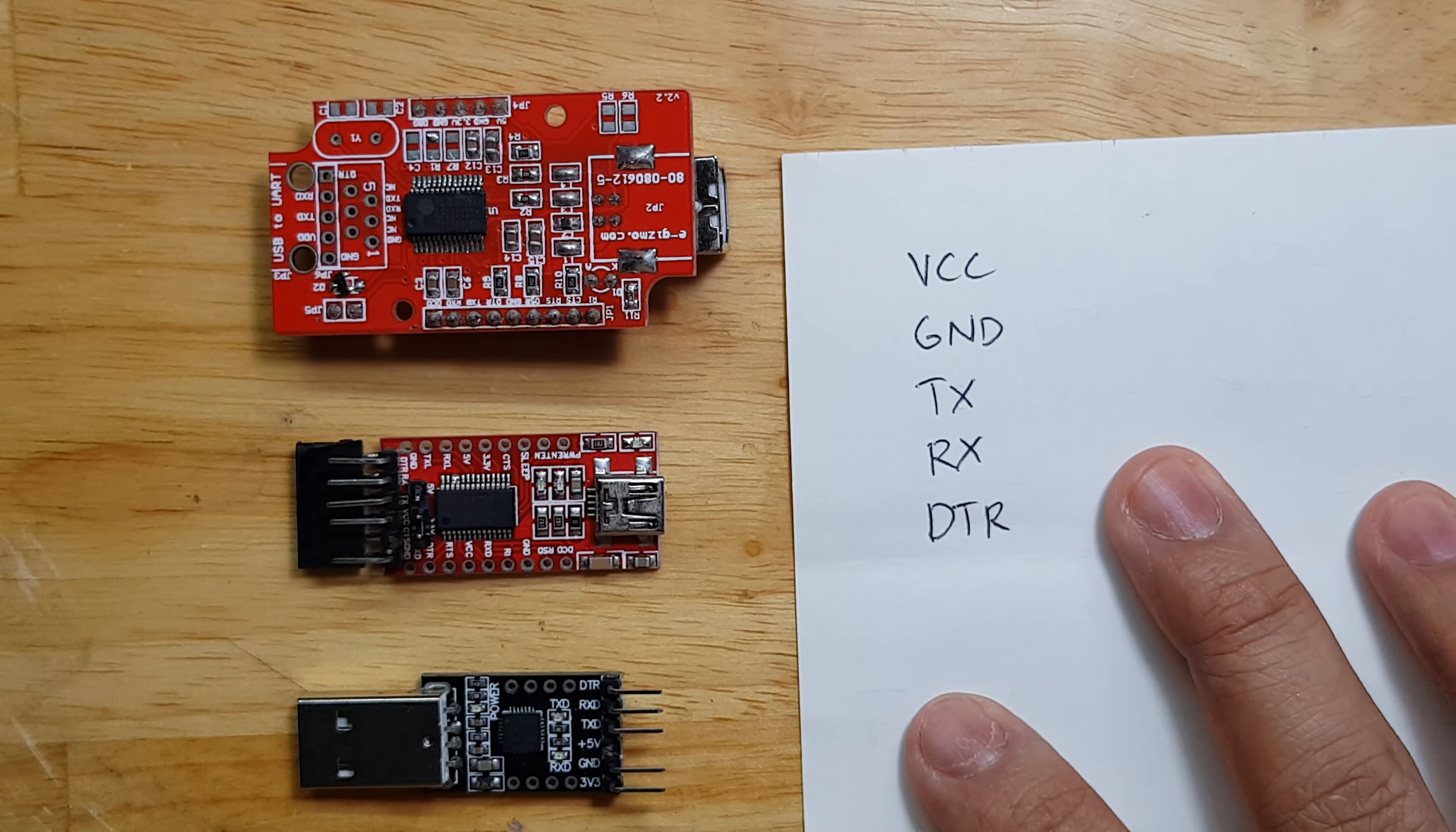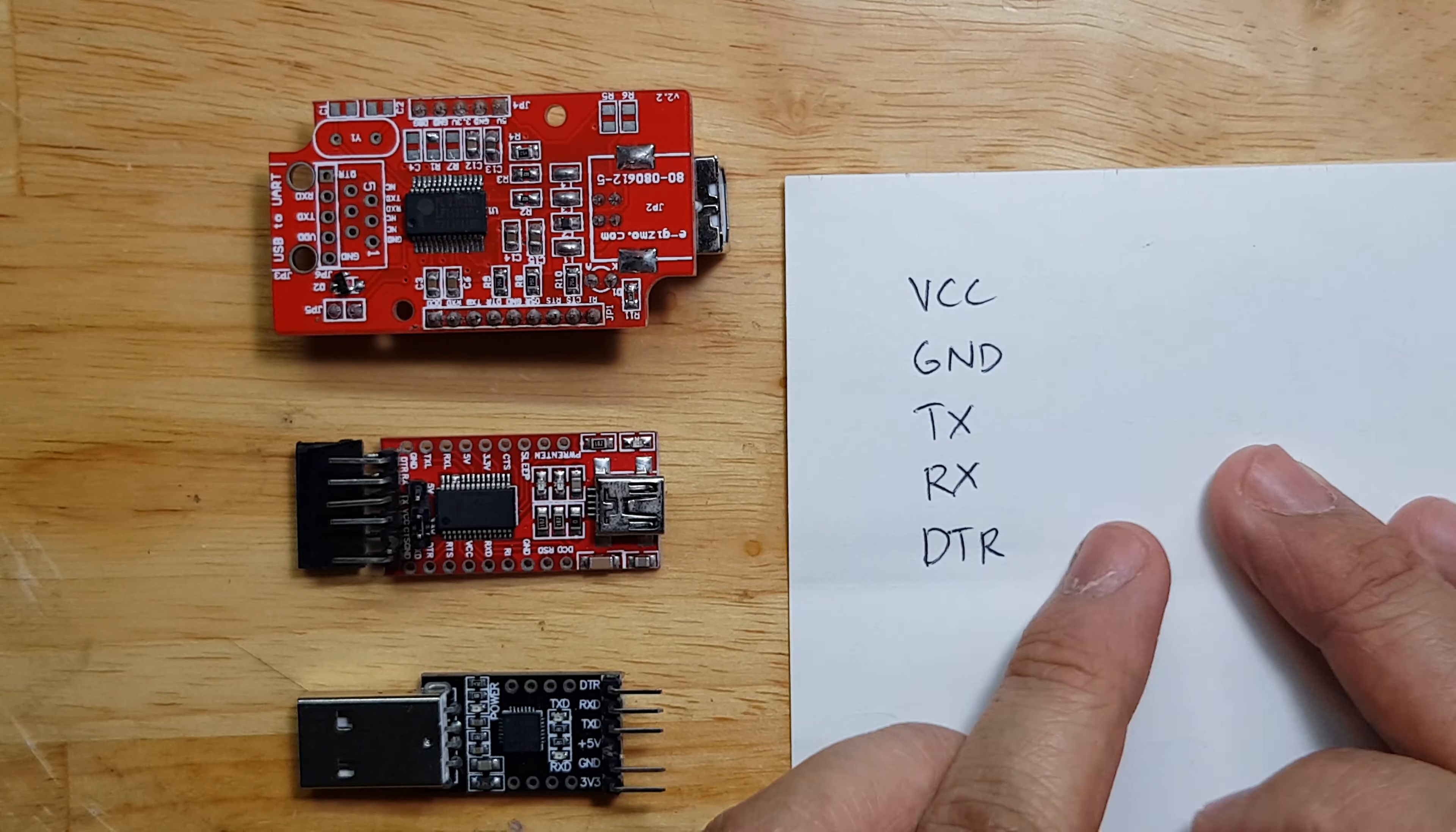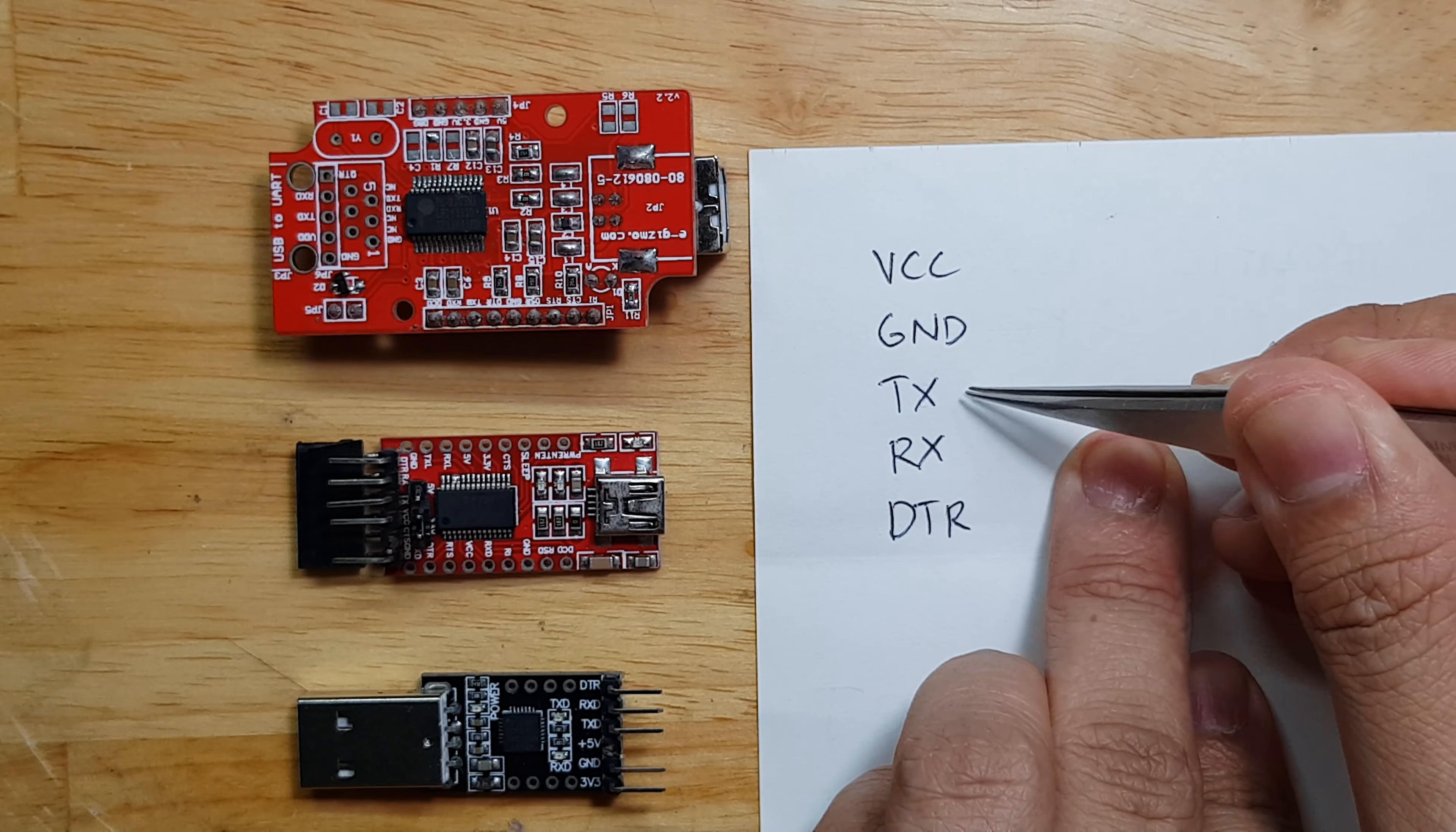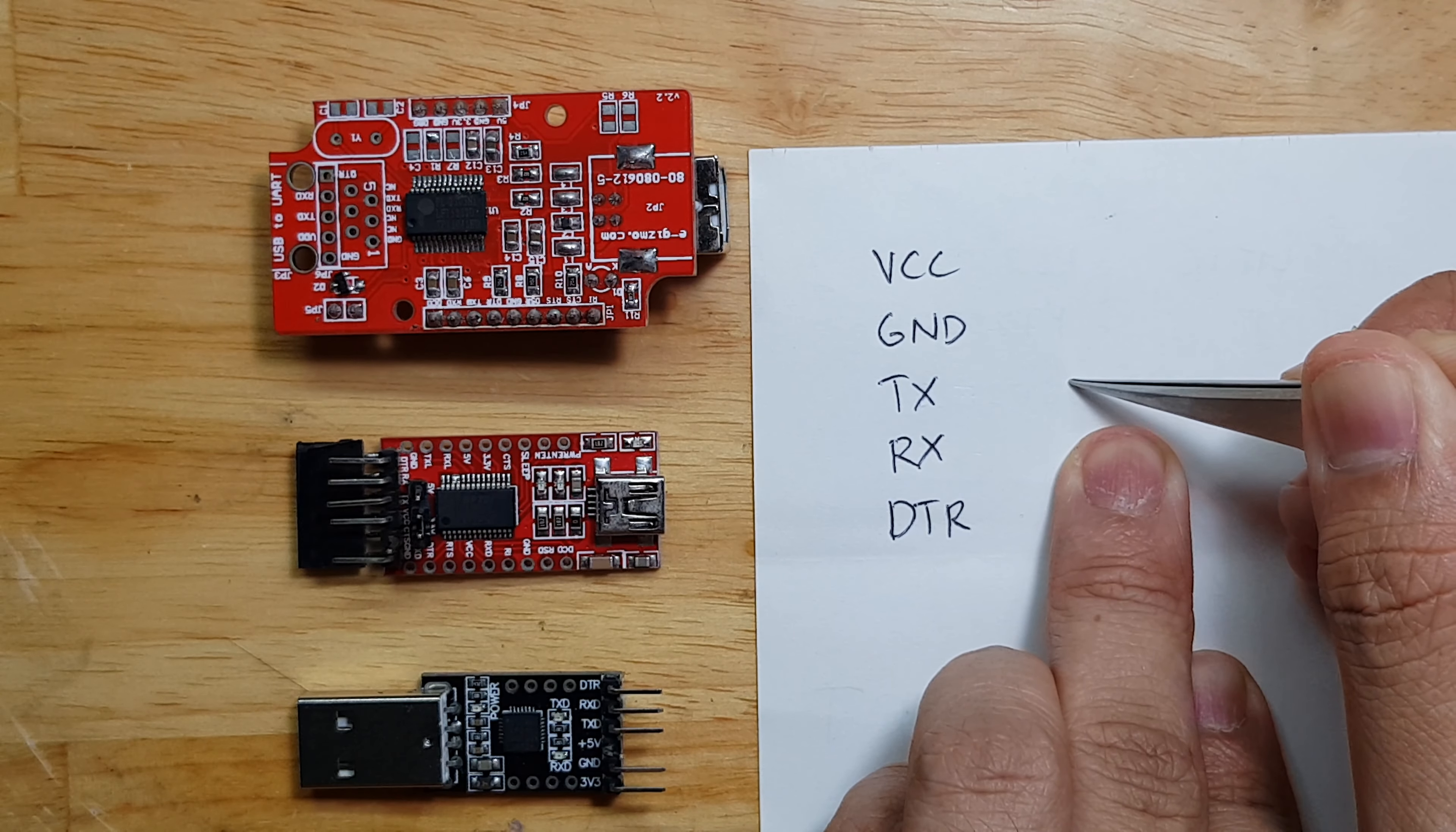These are the 5 very important pins on our USB to UART converter. Ground is very straightforward because you just need to connect it to ground. The TX and the RX as well because you just need to connect them to the respective pair.